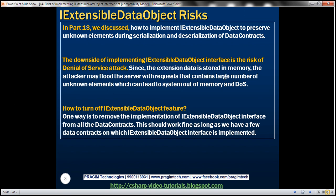The downside of implementing IExtensibleDataObject is that it carries the risk of a denial of service attack. Since the extension data is stored in memory, an attacker may flood the server with requests containing a large number of unknown elements, which can lead to an out-of-memory condition and denial of service.